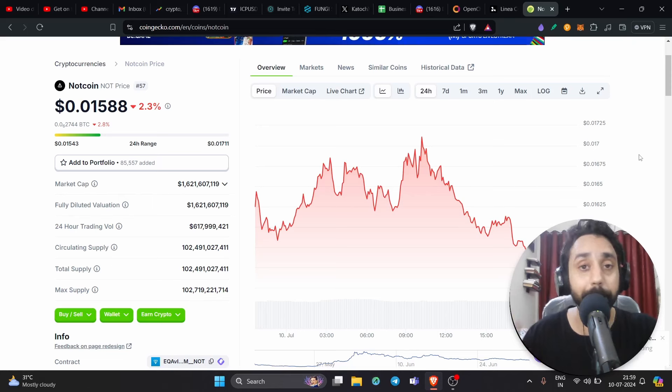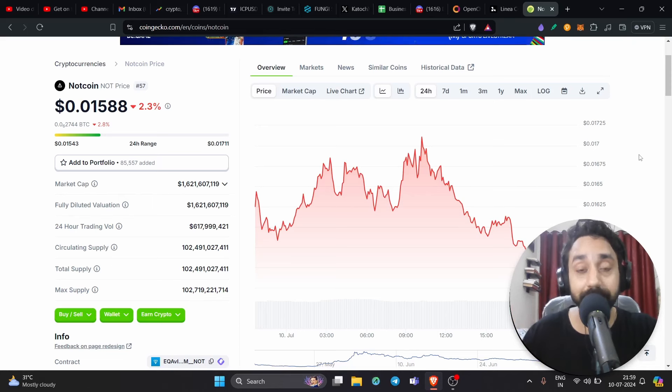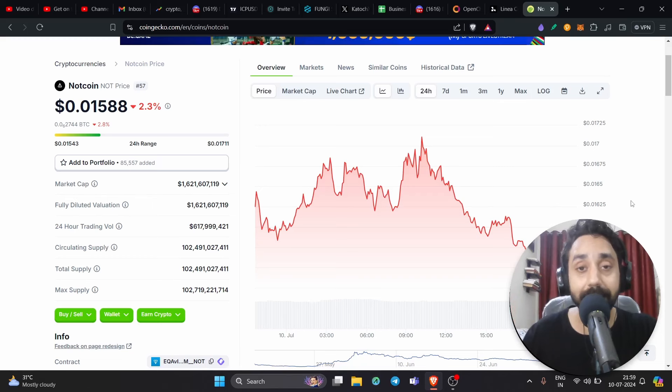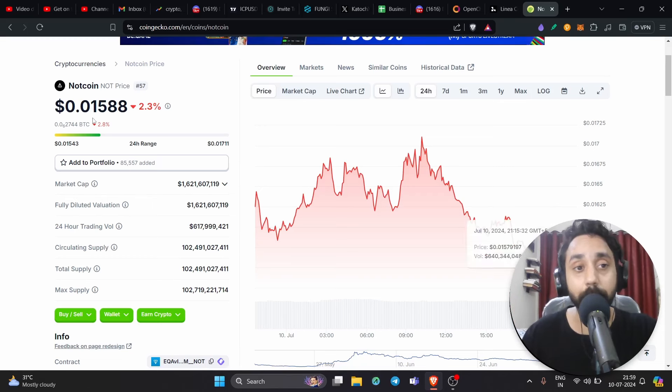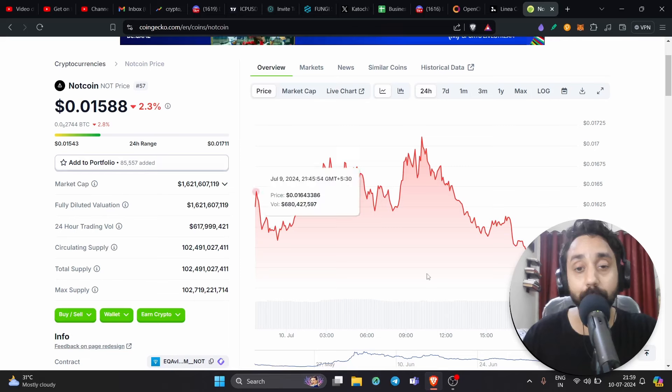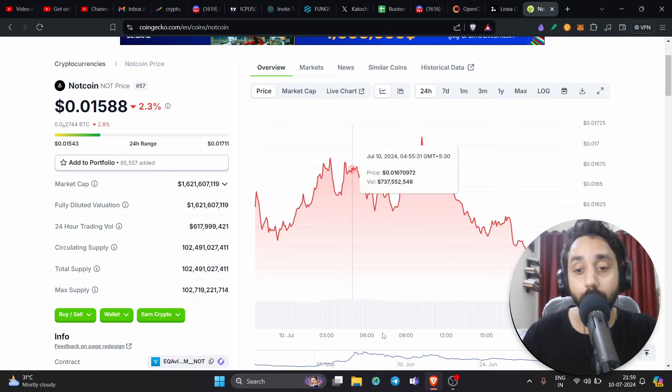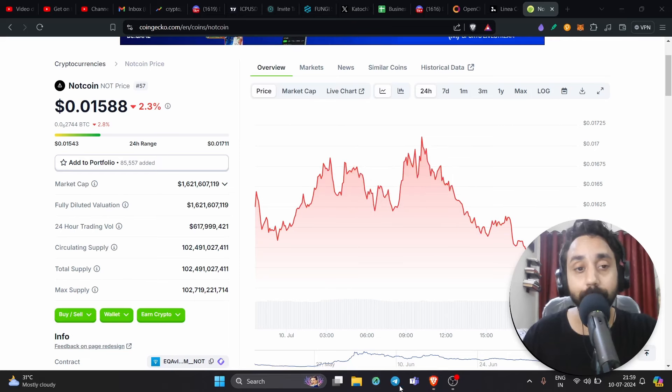So without further delay, let's jump right in. Let's talk about this particular airdrop. You can see Notcoin price is $0.015 and it has made a lot of money. The airdrop that I will talk about today belongs to this token which is shared on my channel.